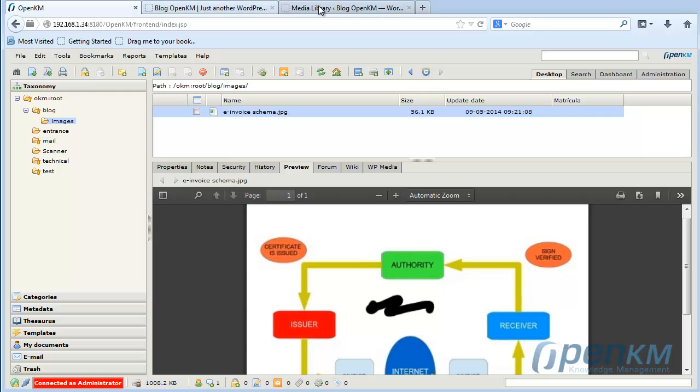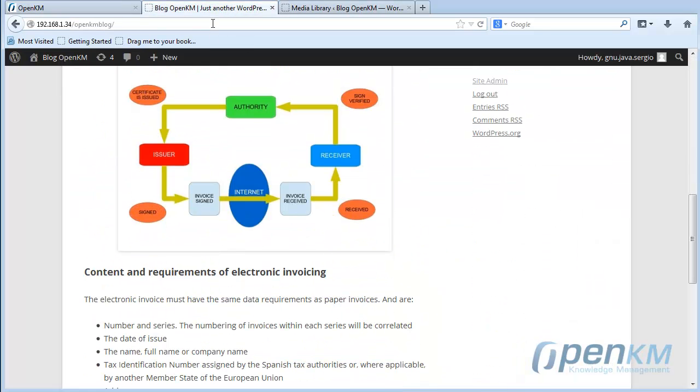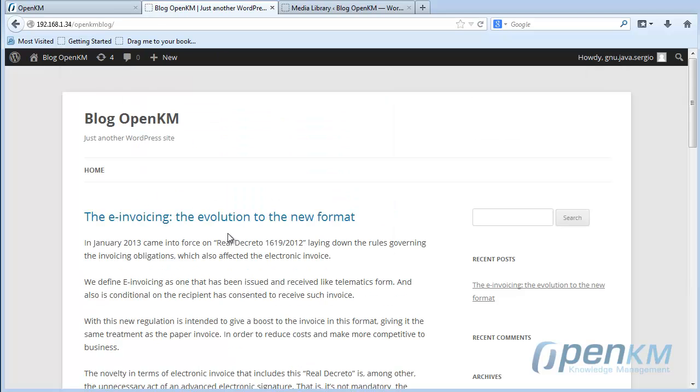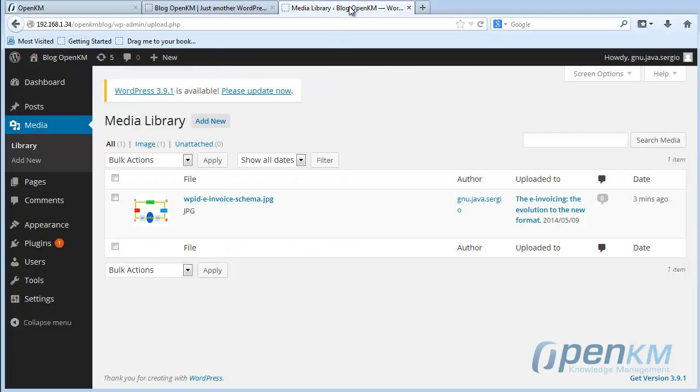Preview and see the new changes. And if we go to the blog home page and refresh, we can see how this has changed.